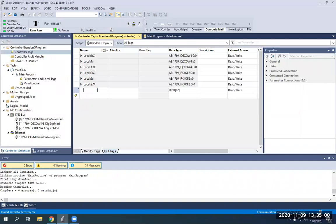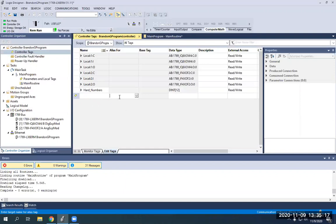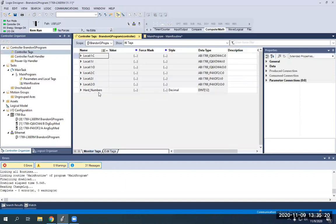I'm just going to name this — I'll just call it 'hard numbers.' What these do is they actually use real numbers instead of the ones and zeros you're used to seeing in binary functions. So now we have 'hard numbers' and we have a decimal.